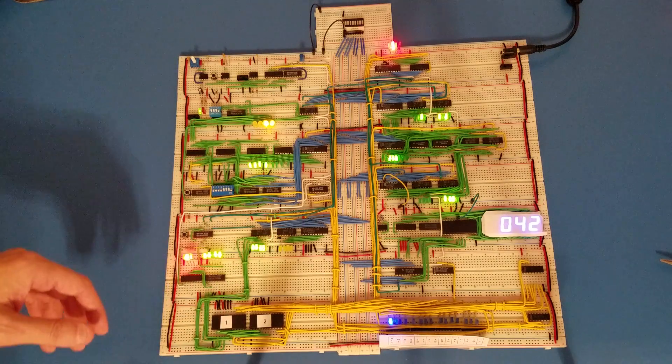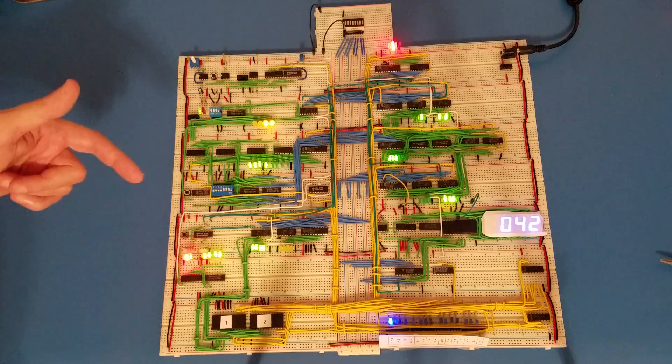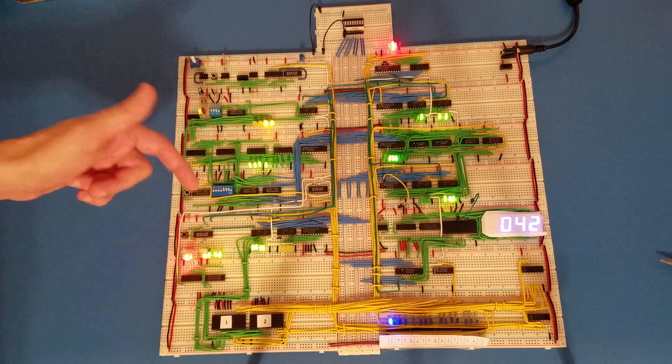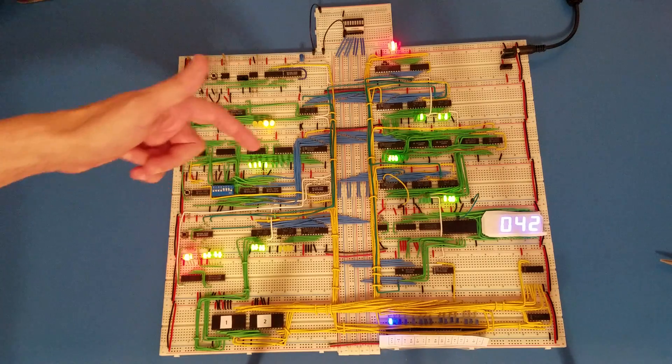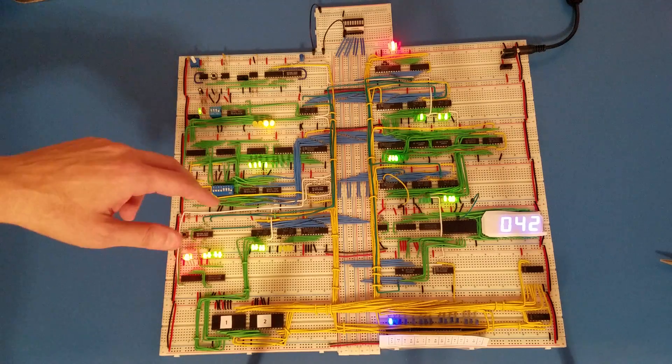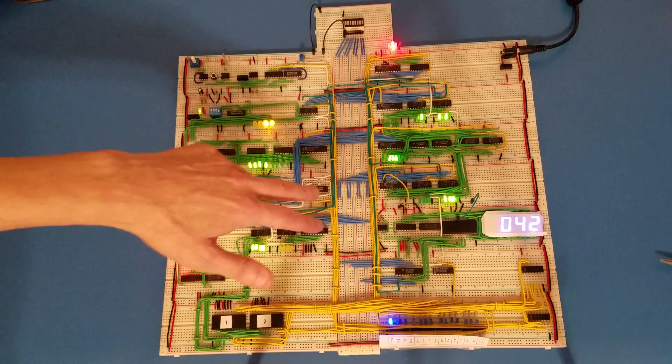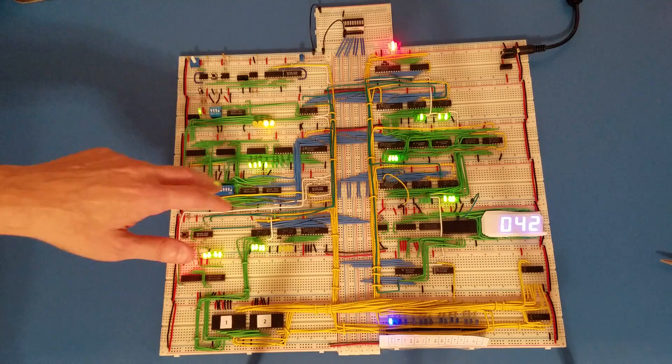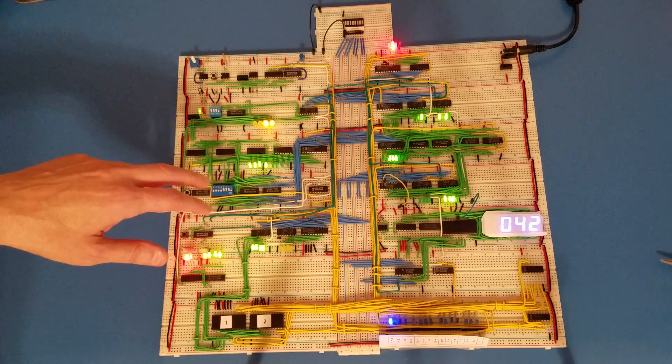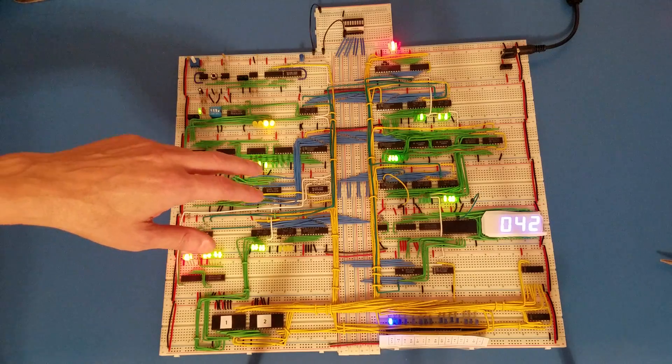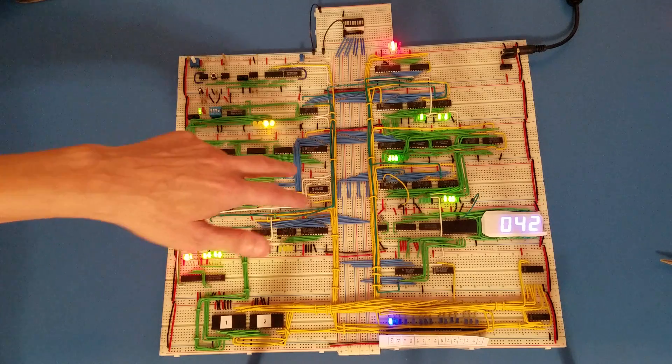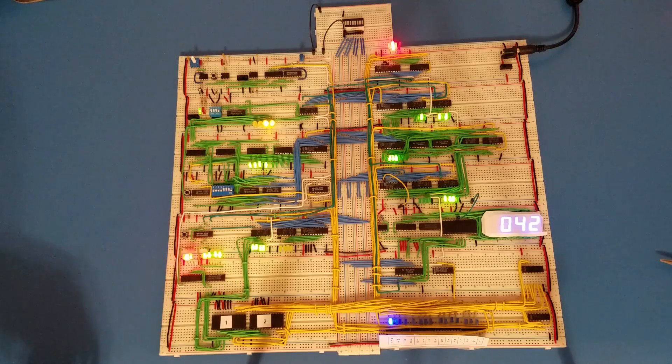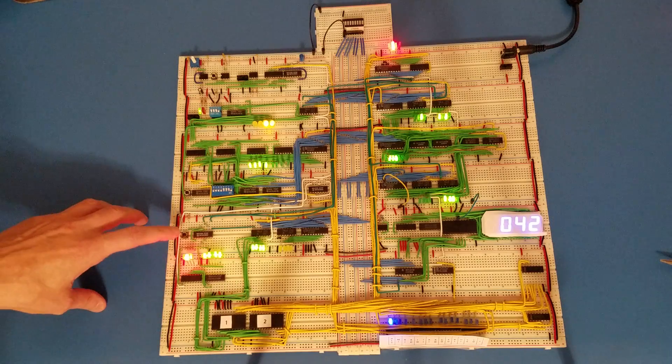Like when the number transfers, the 14 transfers to the A register, that 14 sits on the bus. And when the 28 transfers to the other register, that sits on the bus, and those don't go out to the output display.